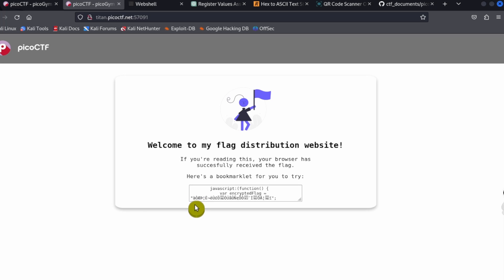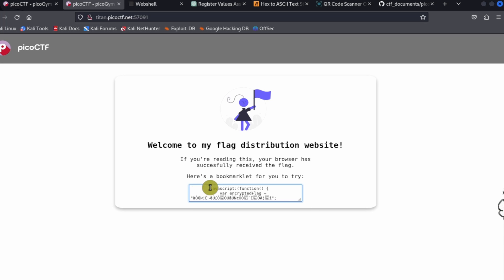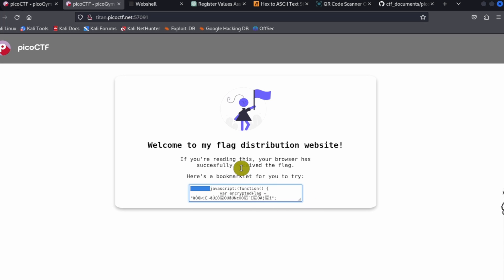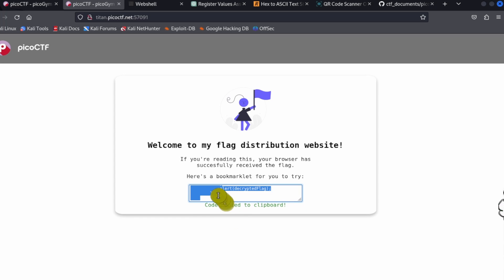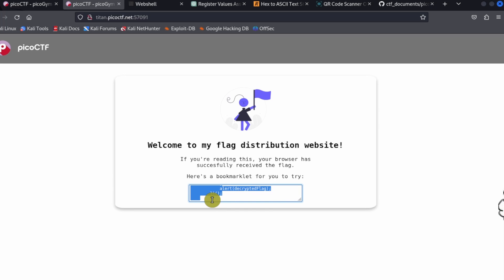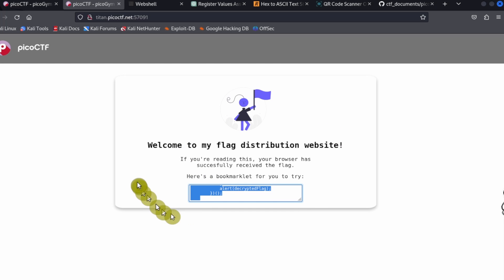To make use of the bookmarklet, we have to copy the code. Just highlight this and copy all the code, and that's going to copy it to the clipboard. Then what we need to do is create a bookmark of this web page.